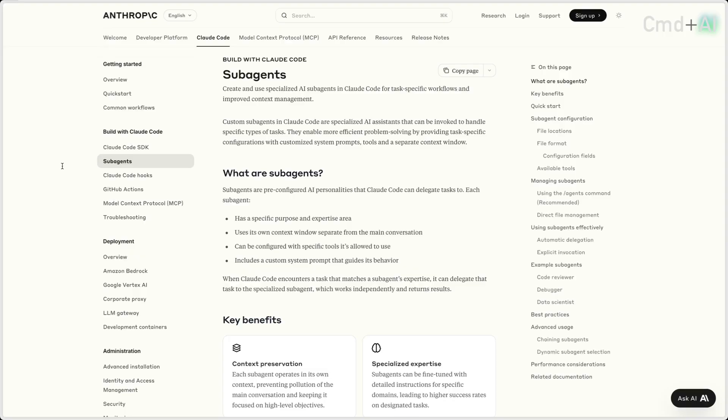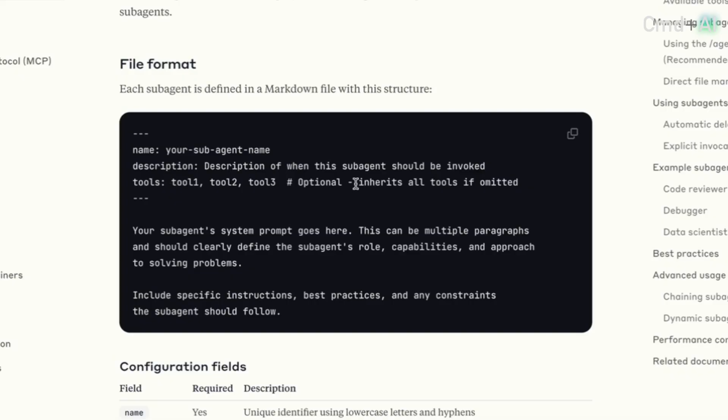Claude Code sub-agents, which I haven't used yet but I'm particularly excited about — these are basically pre-configured AI personalities that you can delegate tasks to inside of Claude Code. Each agent has a specific expertise area and uses its own context window, separate from the main conversation.